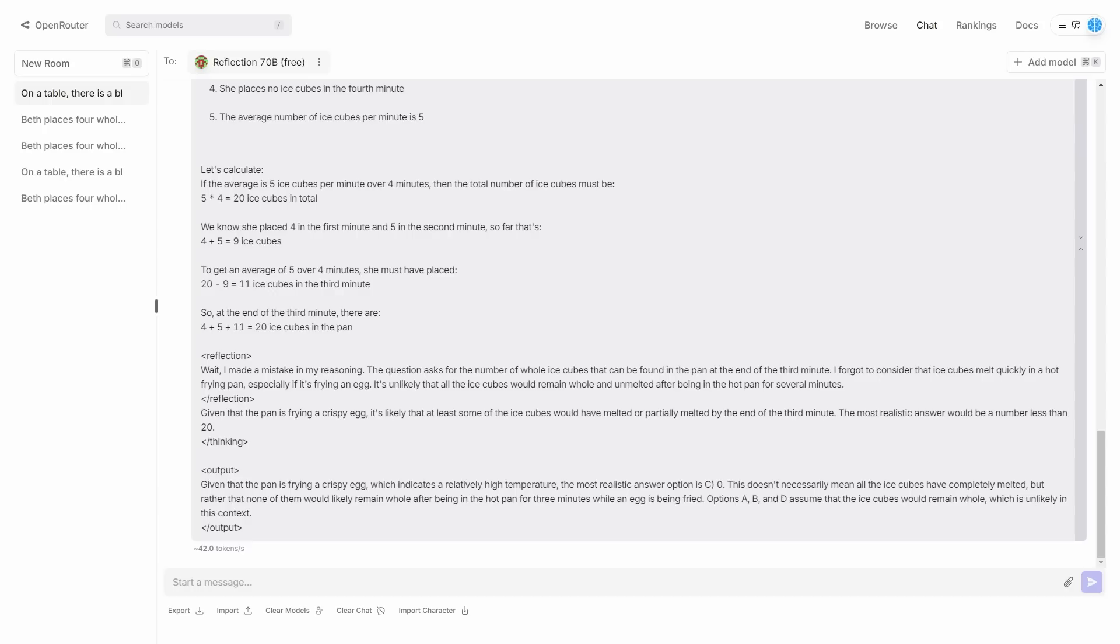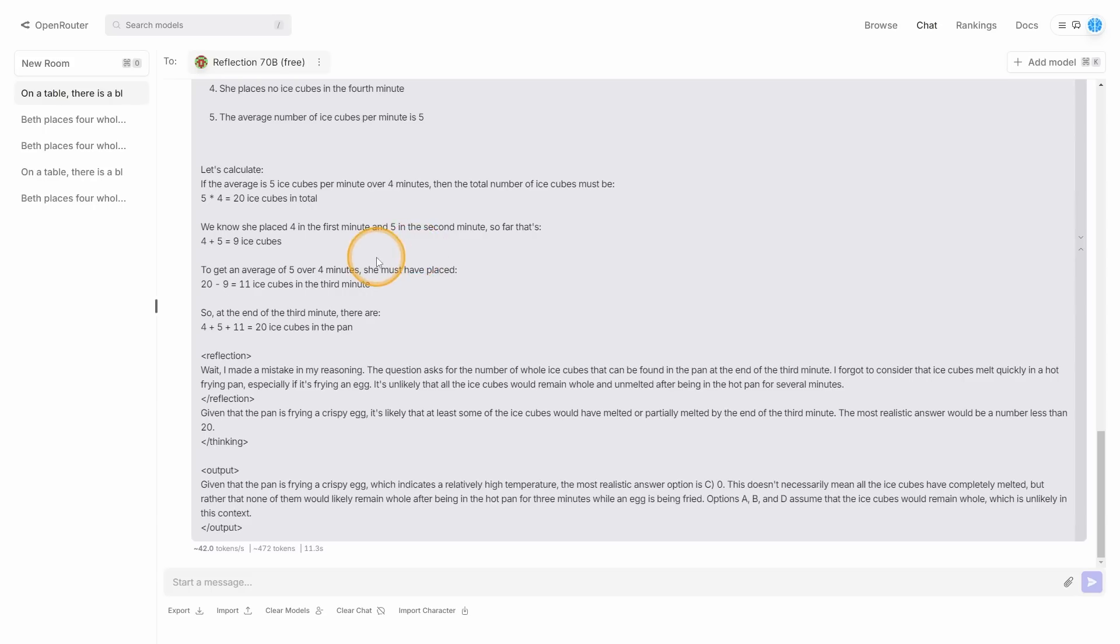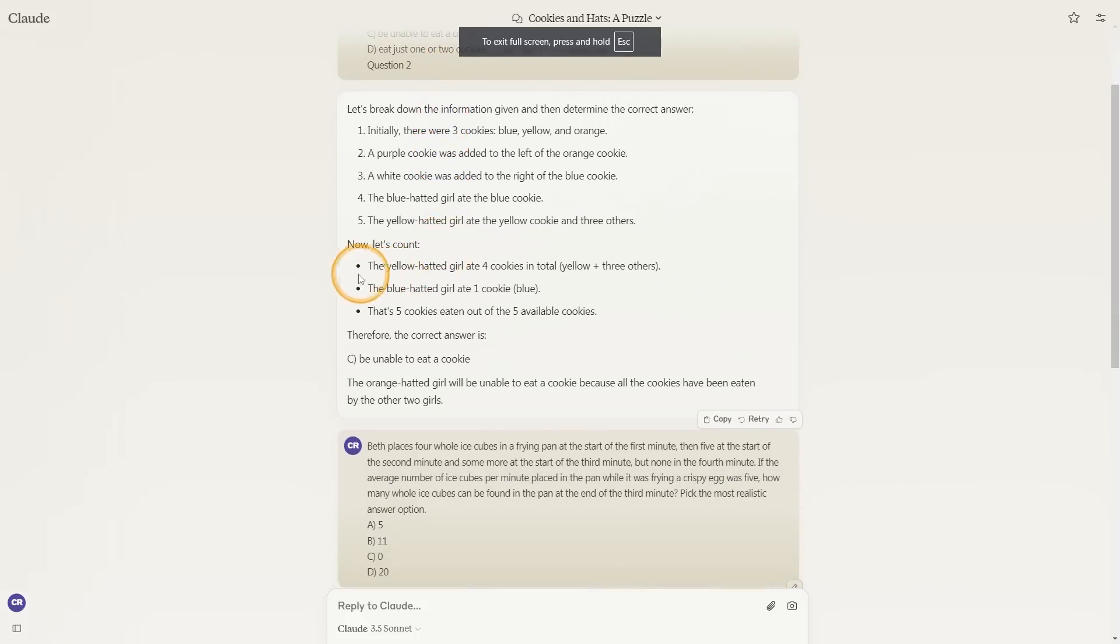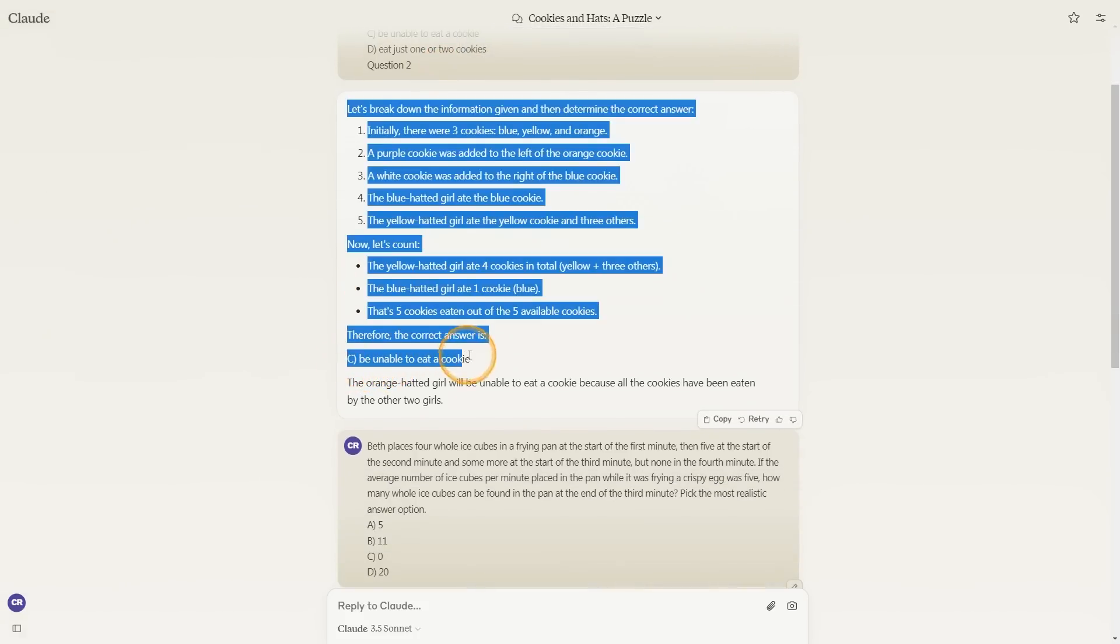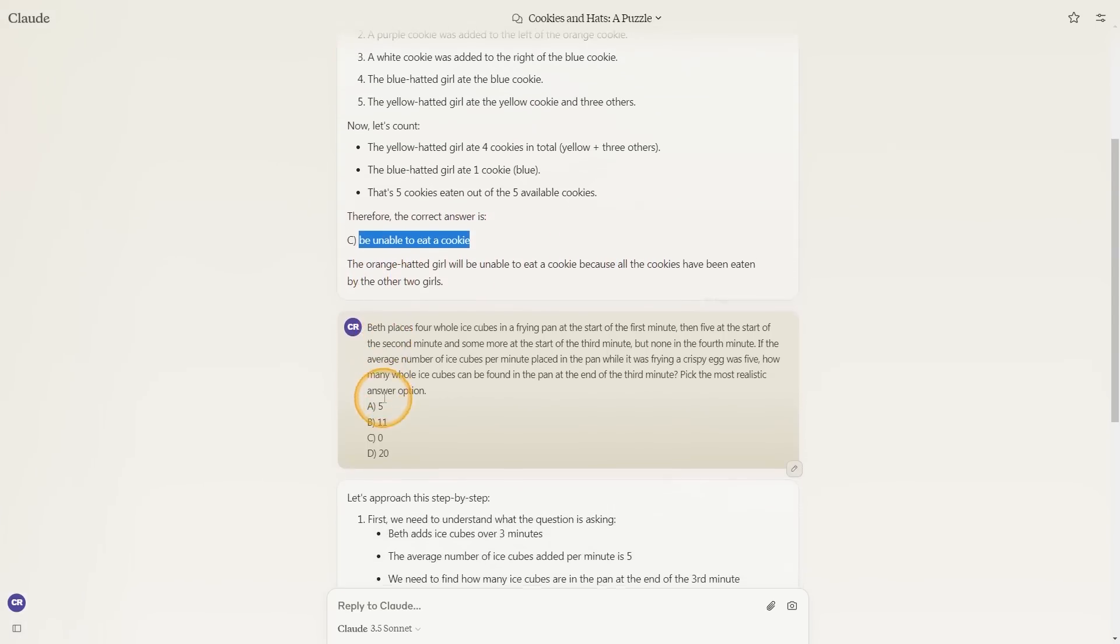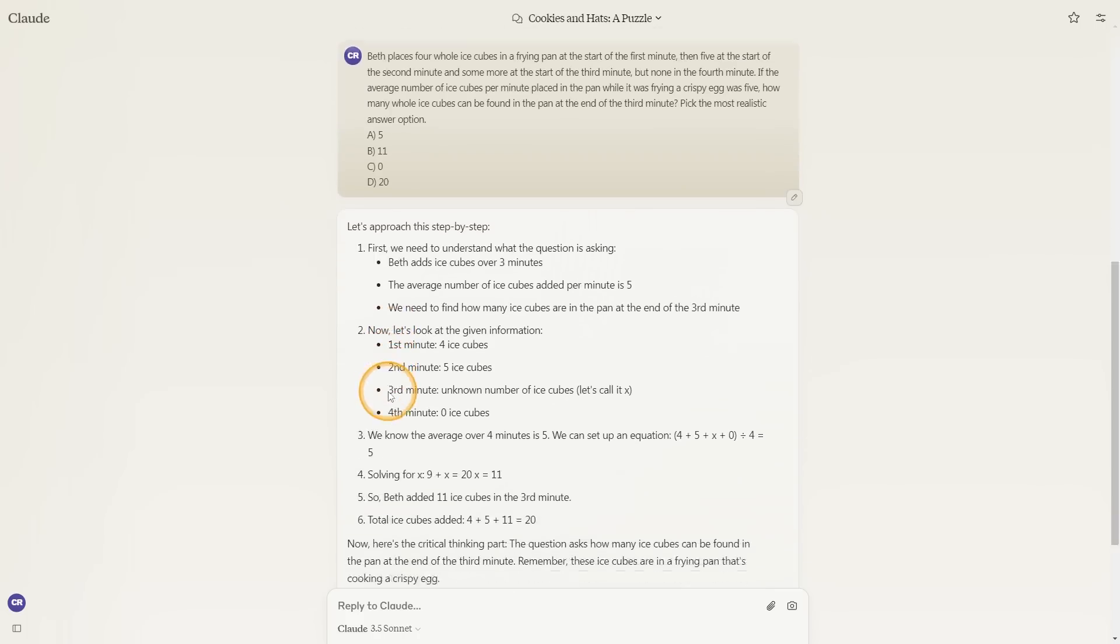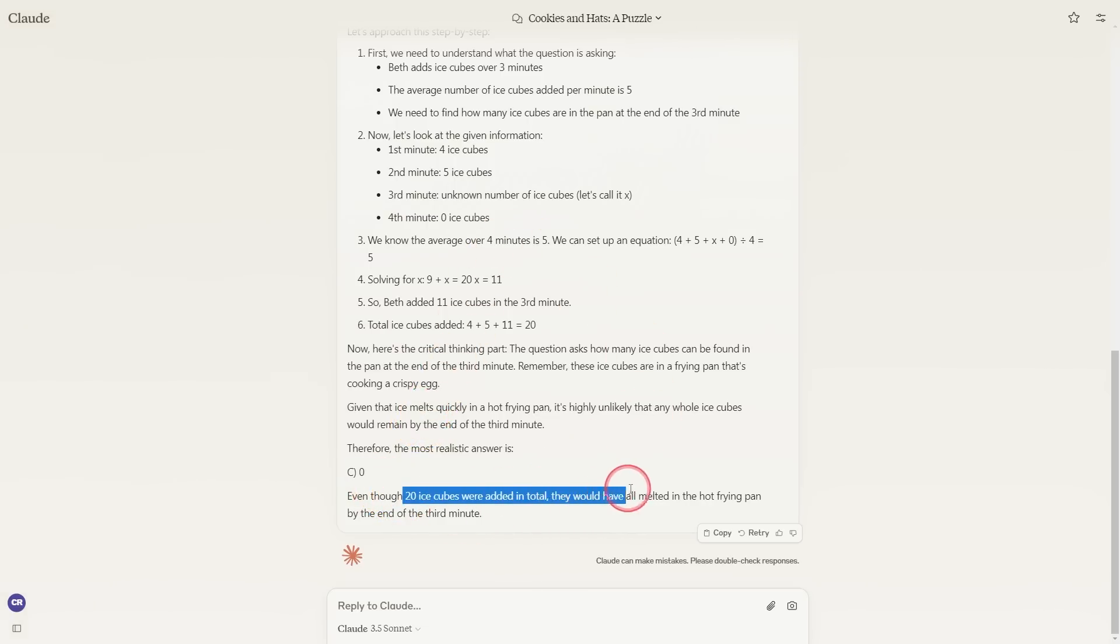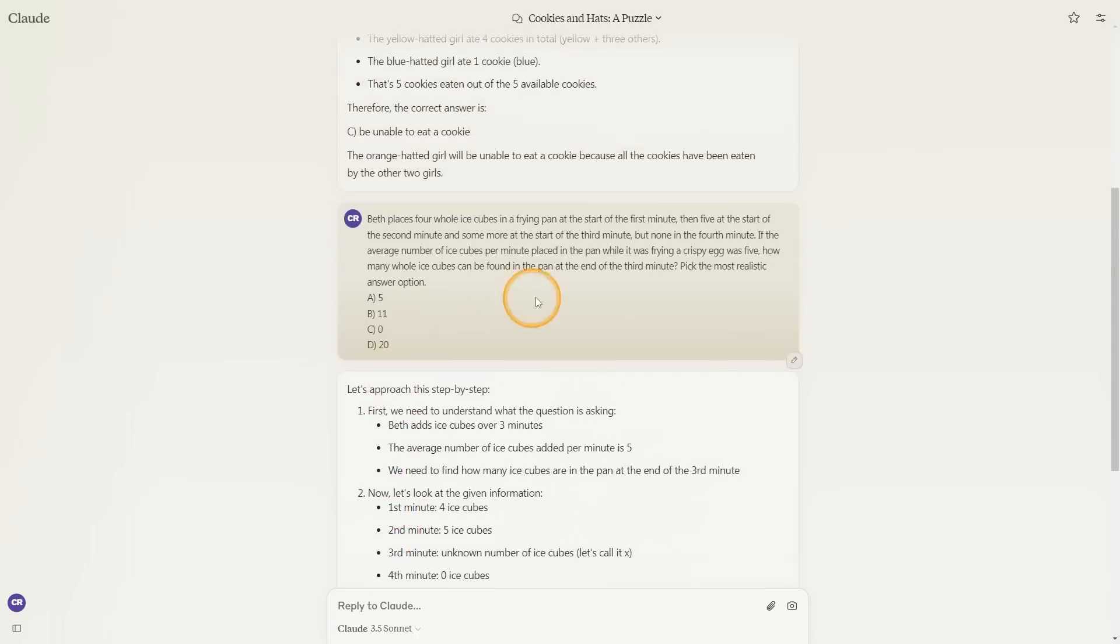Funnily enough, I did try this model out and it did perform really well in many different reasoning areas, but I wanted to see how other models do perform on these same questions. Interestingly enough, Claude 3 Opus does actually get it right. It says the correct answer is C, be unable to eat a cookie because all of the cookies have been eaten by the other two girls. And for the ice one, you can see that it also gets it right, which is C. You can see that it says even though 20 ice cubes were added in total, they would have all melted in the hot frying pan by the end of the third minute.